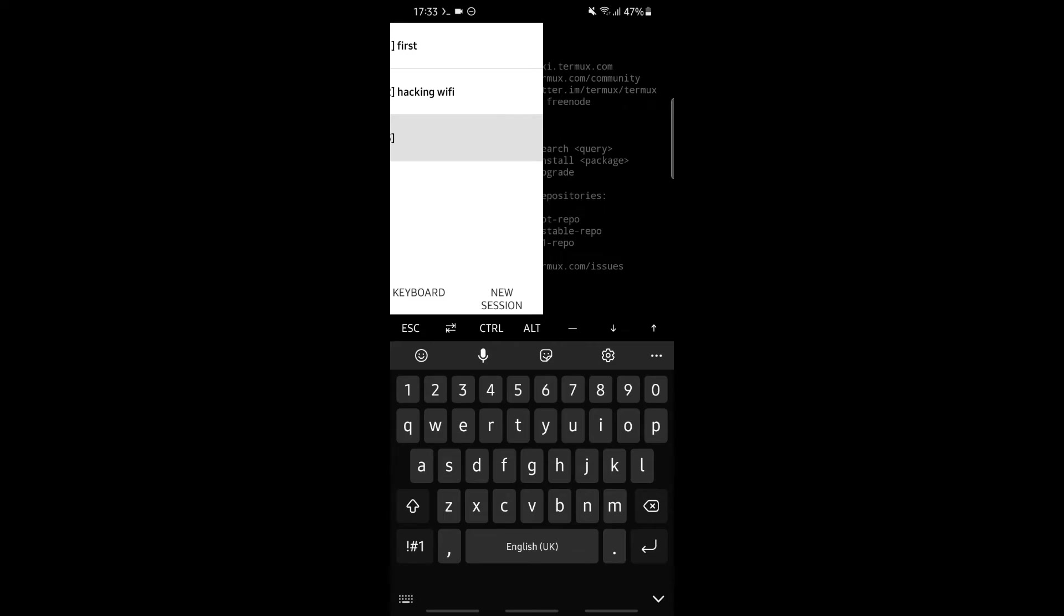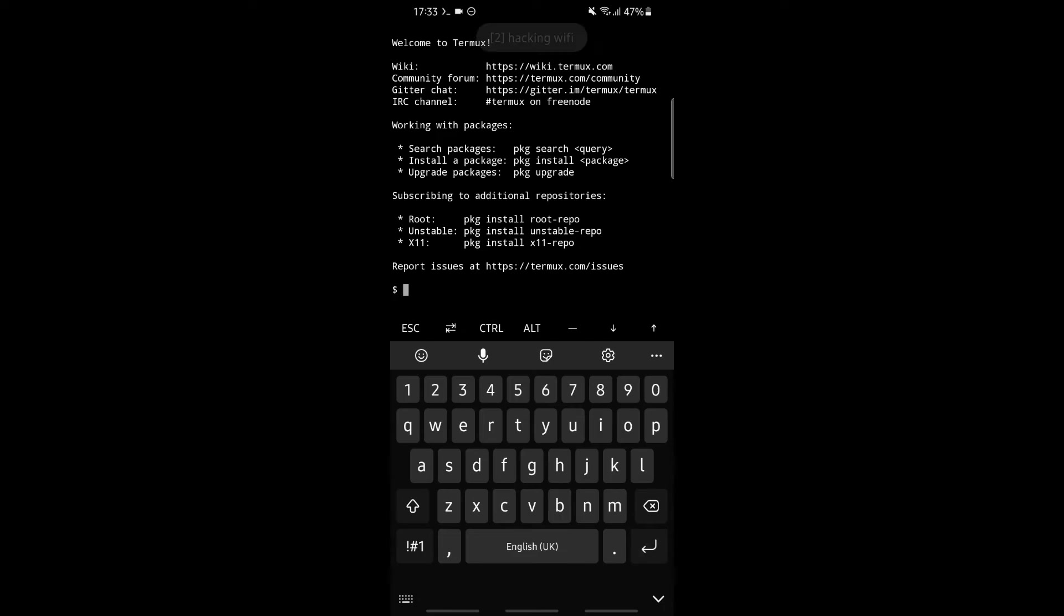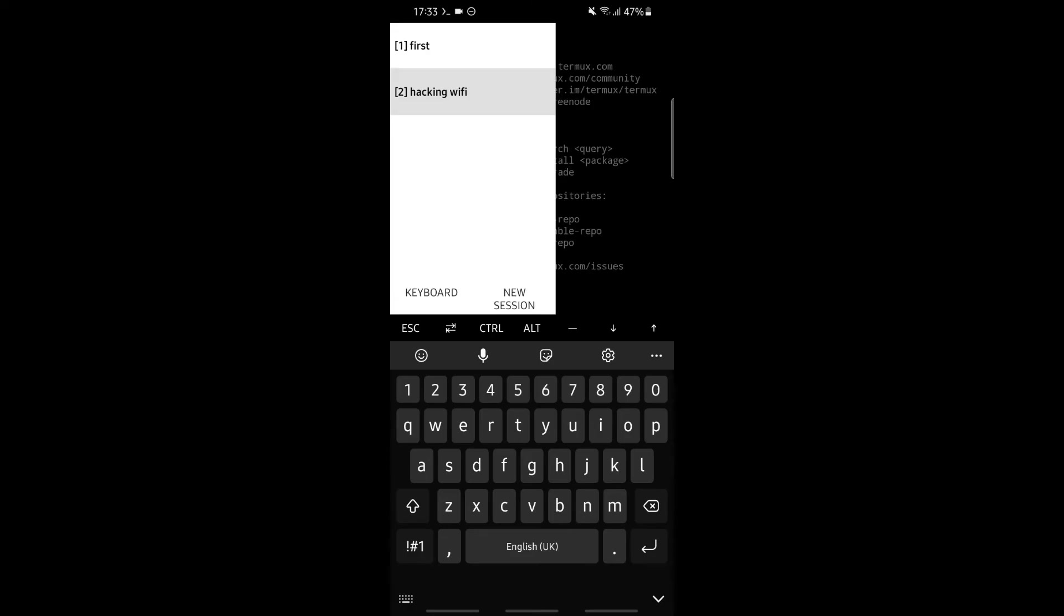Next, we'll see how to exit the session. The exit command is used to exit the session. If we type exit and click enter, our third session has been cancelled and we're redirected to the second session, which is hacking WiFi.